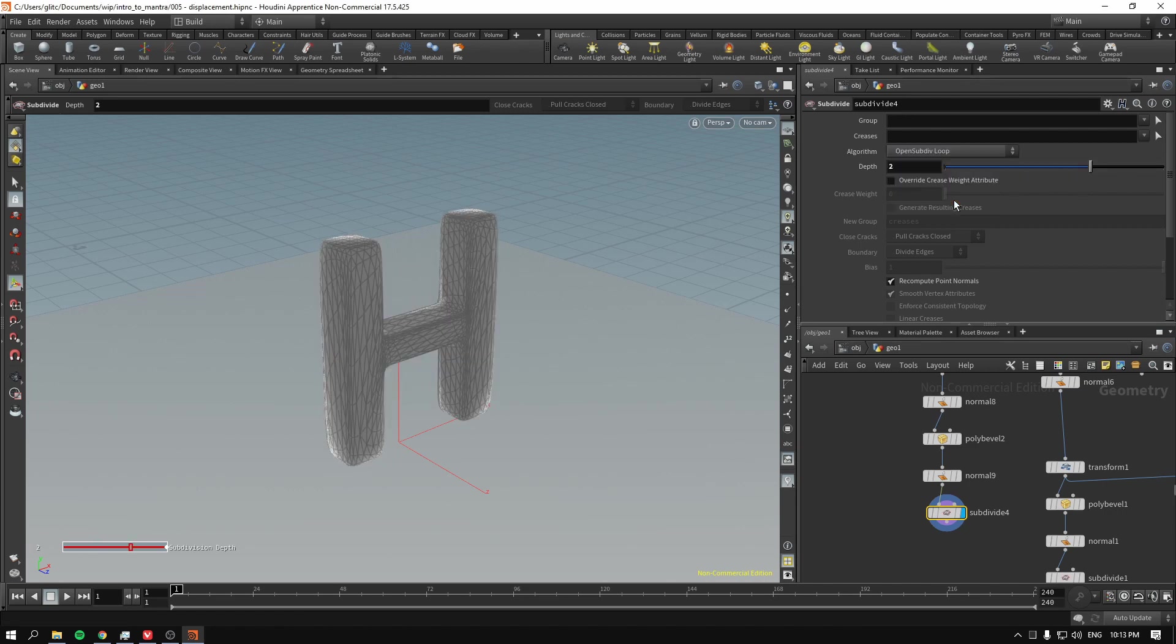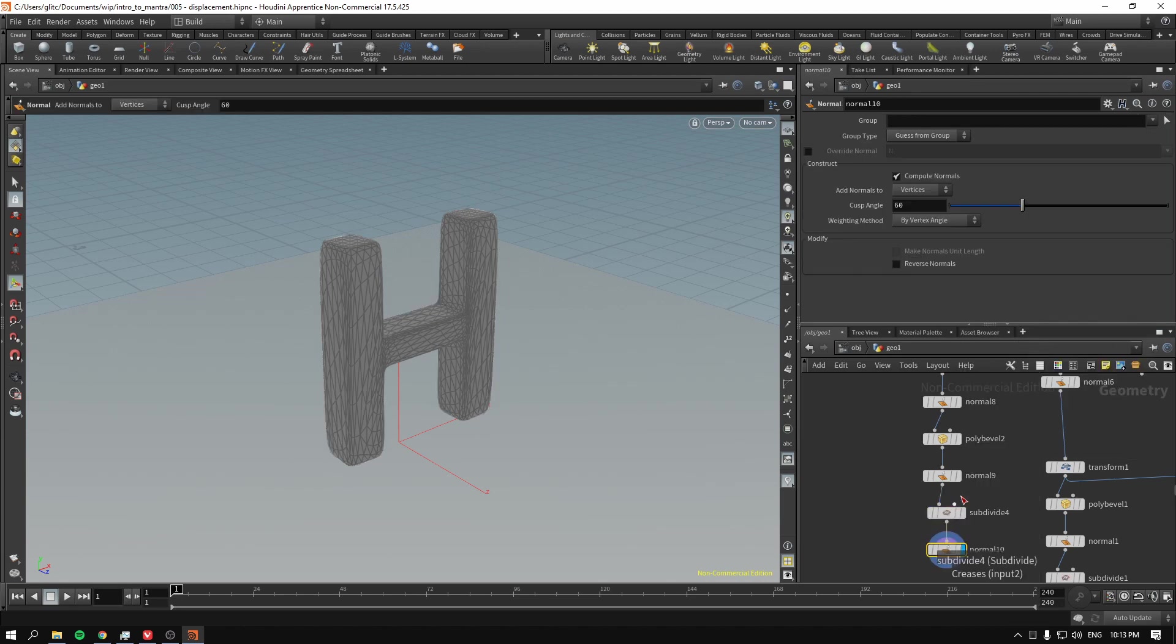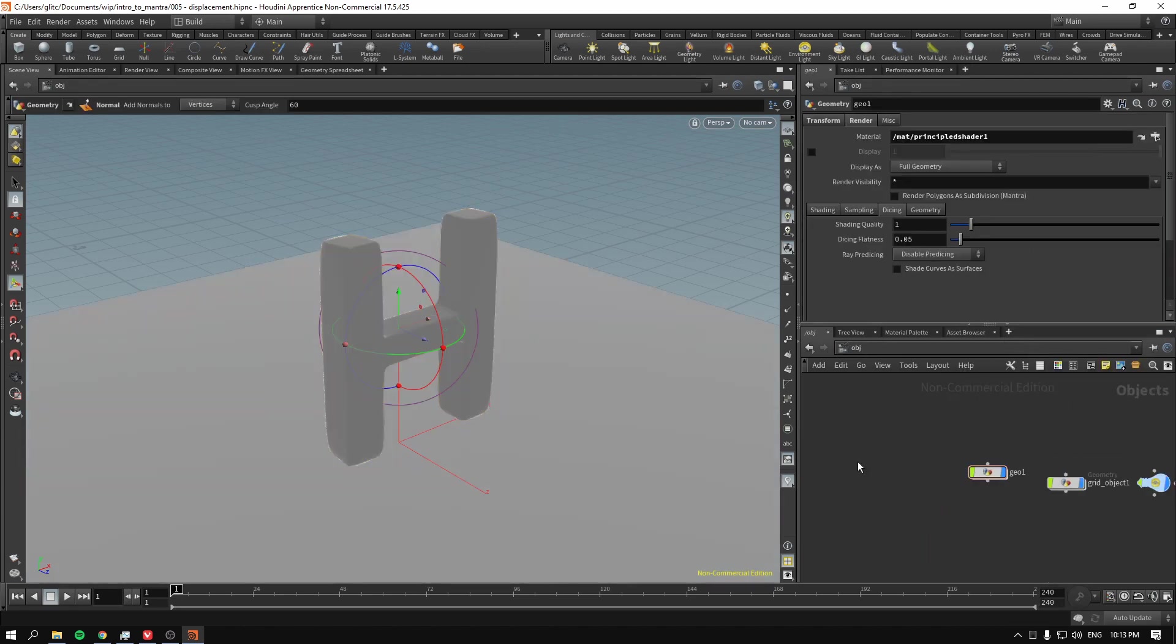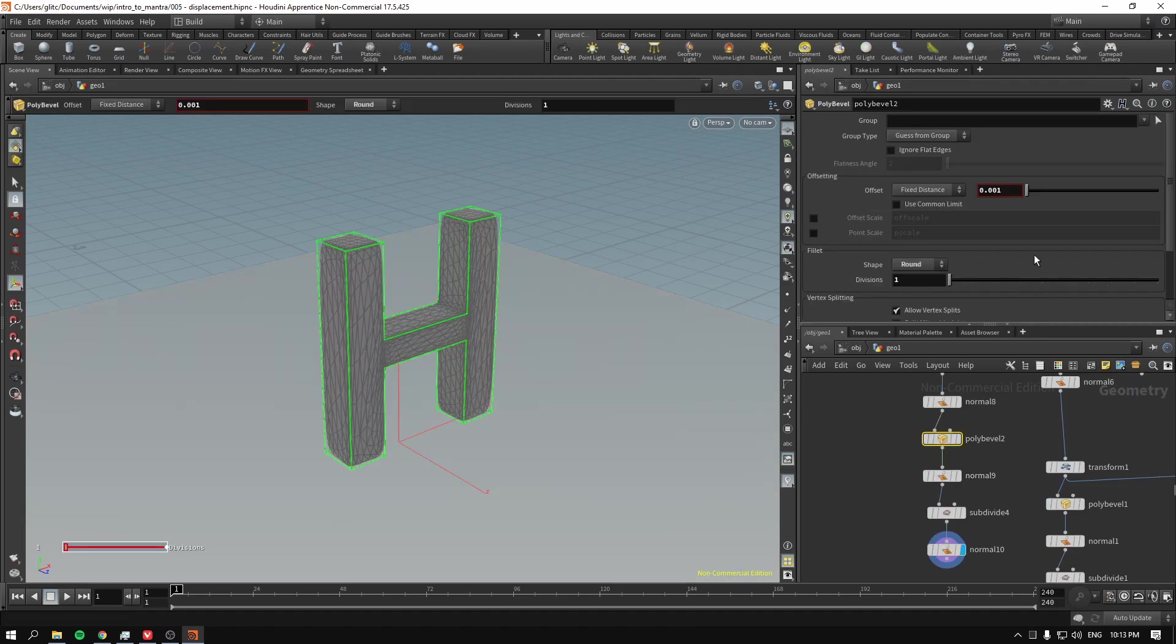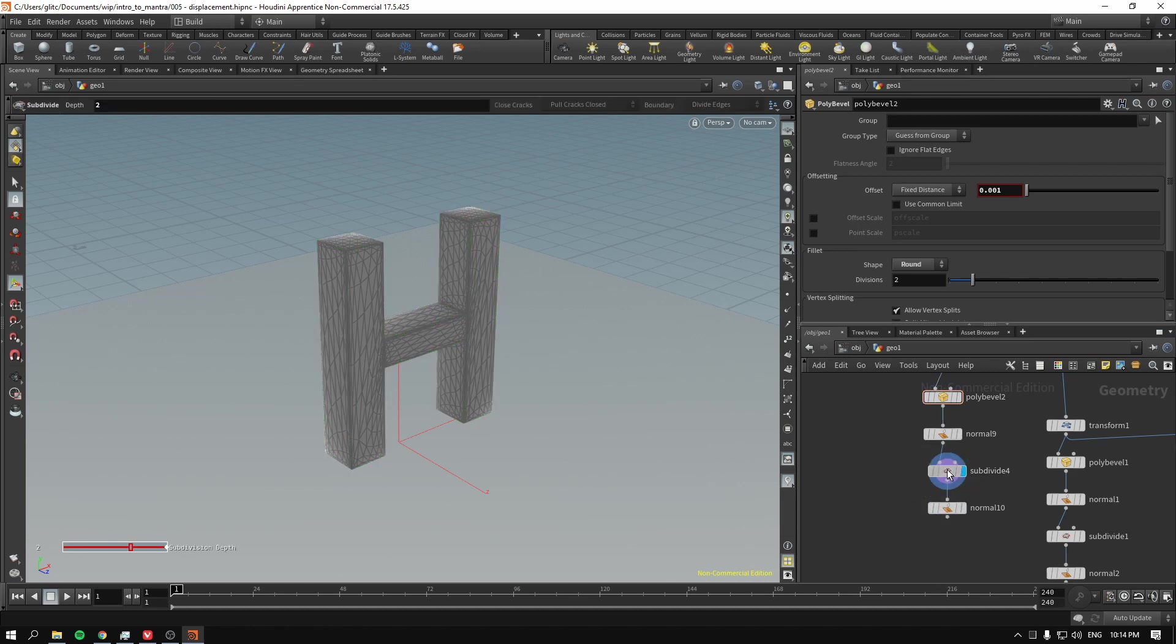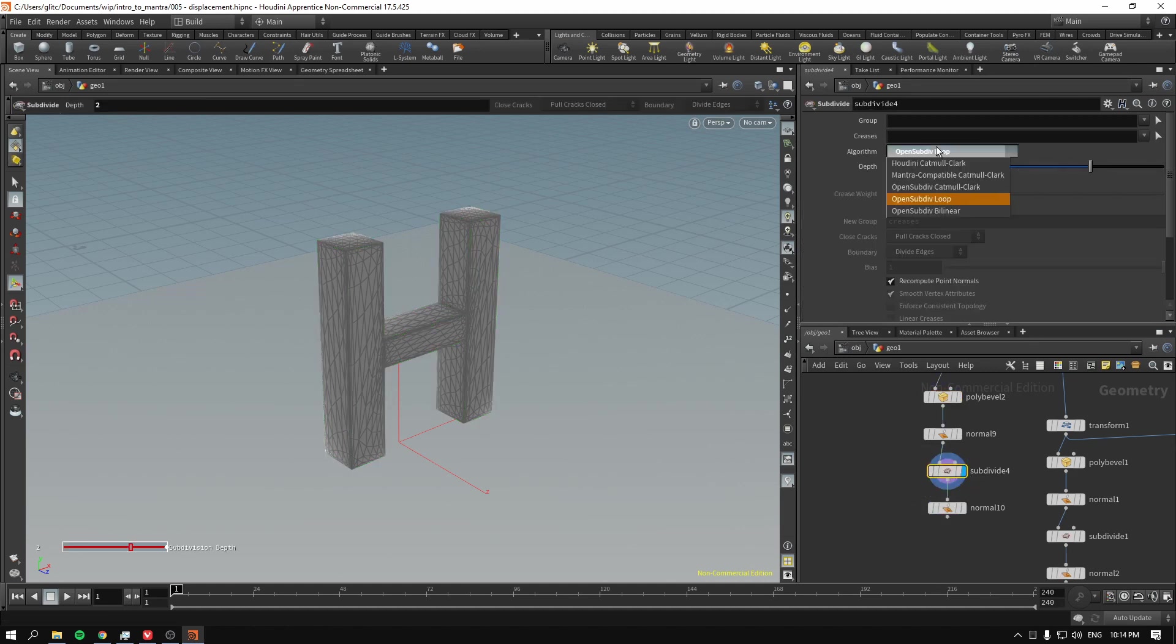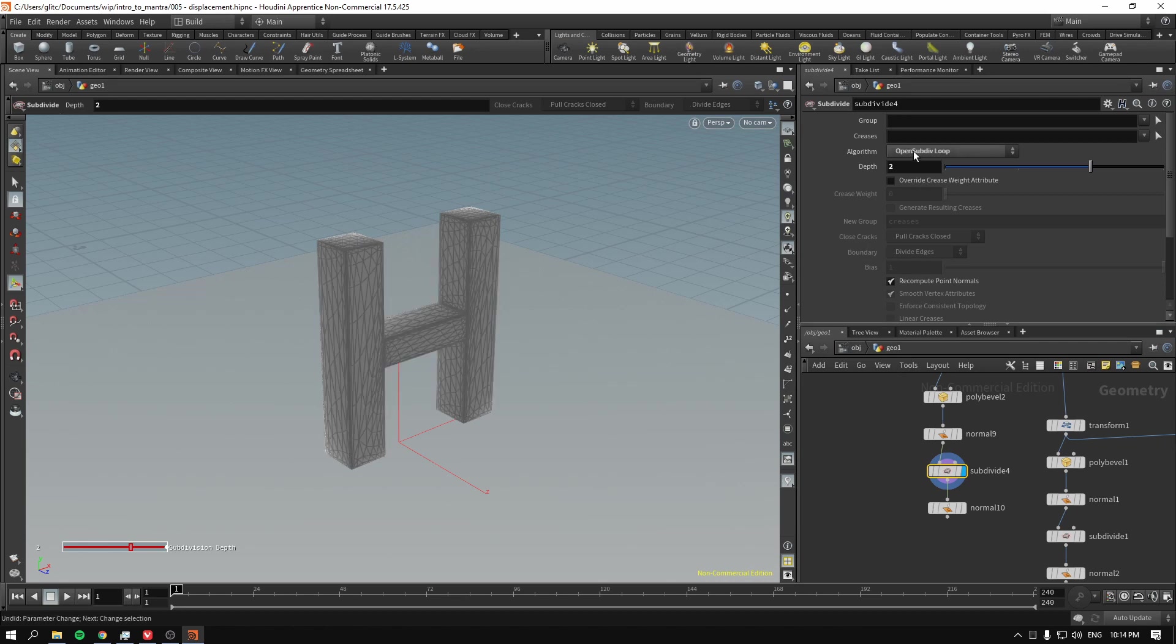To fix that, we just go to this open subdiv loop. And finally we go give it new normals again. Let me see. Something is weird. Not exactly sure what's happening. Okay.